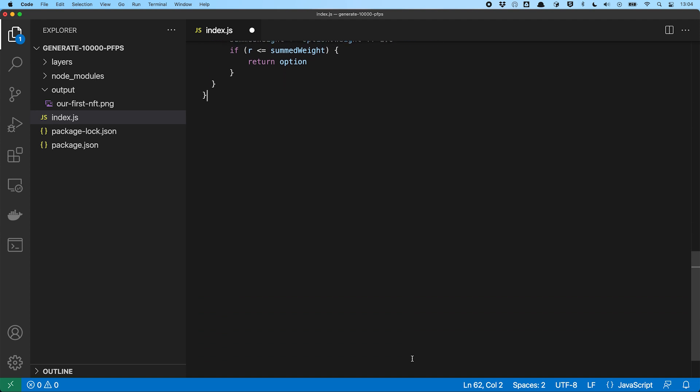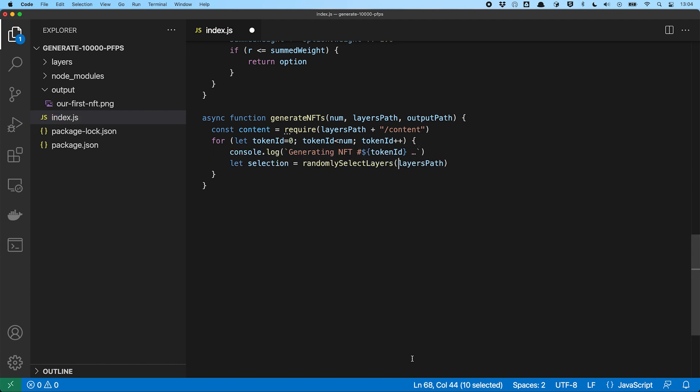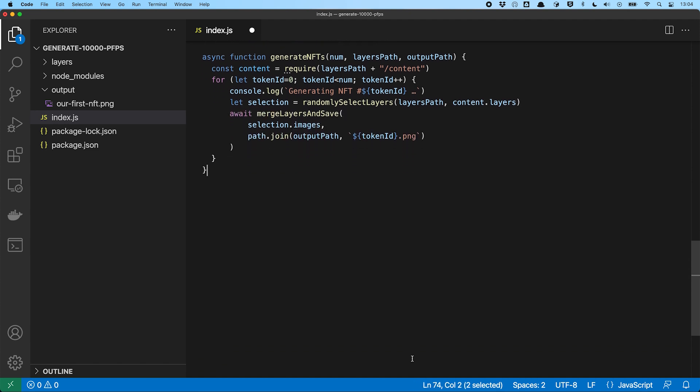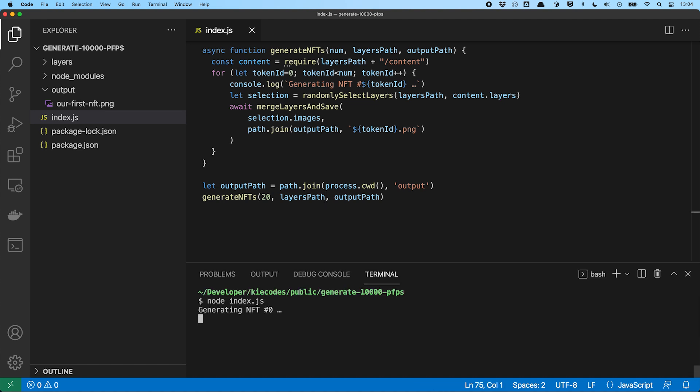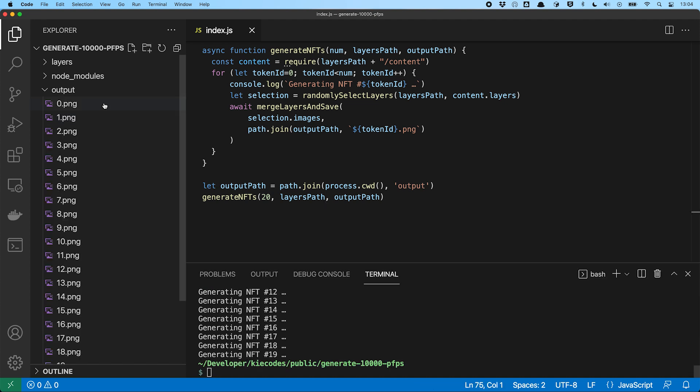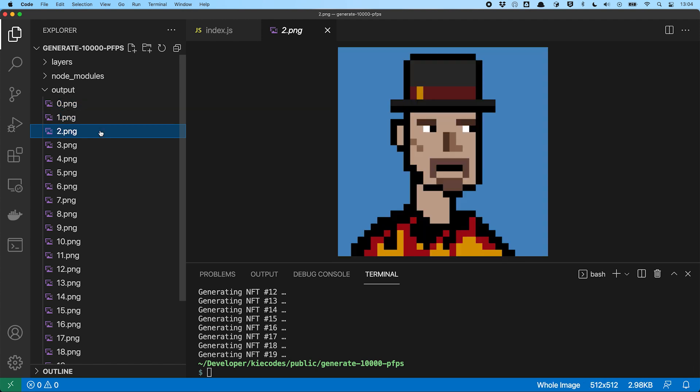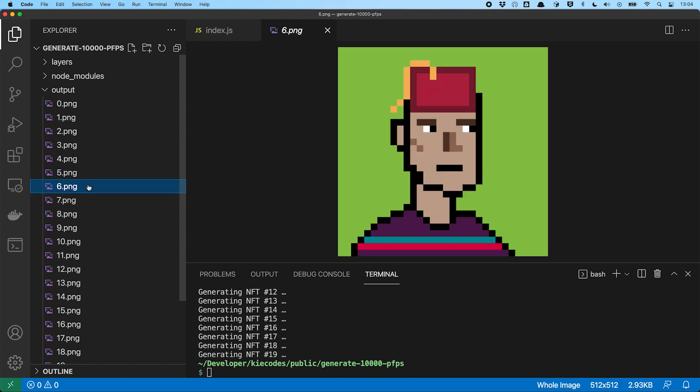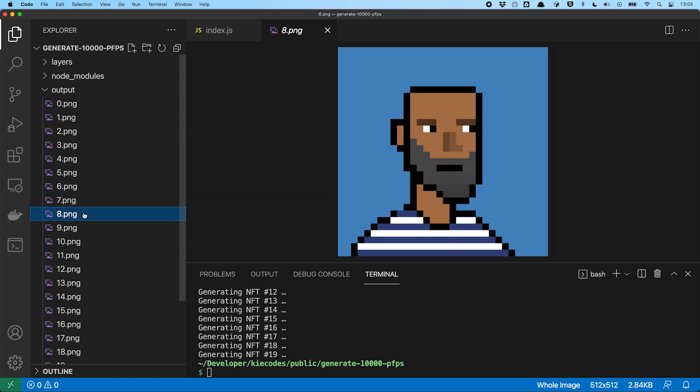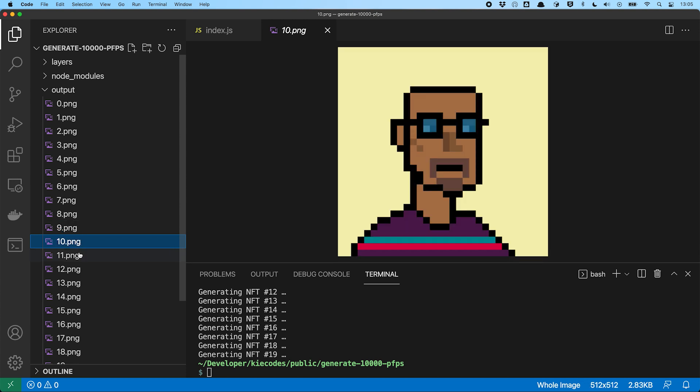Finally, let's generate some art. We put together a generator function, which takes the number of NFTs to generate, the path to the layers and the output path to save our freshly generated NFTs to. We import the contents.js module for all the layer information we need. Now we just repeat the following steps until we have all the NFTs we want to generate. First, we get ourselves a random selection of layers and then we merge and save them. We define ourselves an output path and call our generateNFTs function to generate 20 NFTs. Done. Let's run it. And here we are. 20 freshly generated NFTs at our disposal to upload to OpenSea. We have different hats, we have different beard styles, we have glasses and different shirts. Everything an NFT lover could ask for.